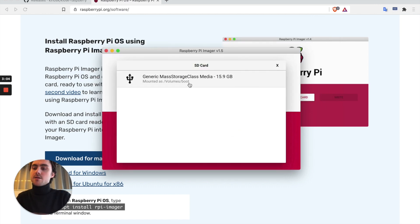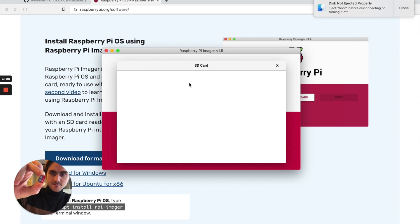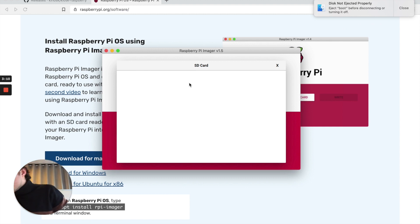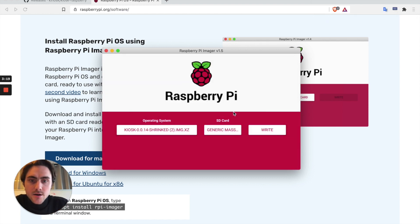For SD card I have an SD card plugged into my computer over here. I'll go ahead and re-plug it, select that SD card and press write.